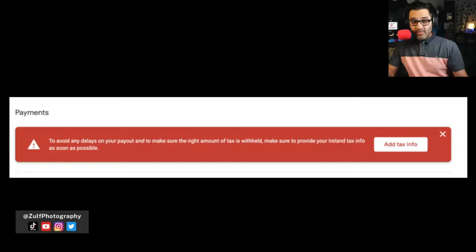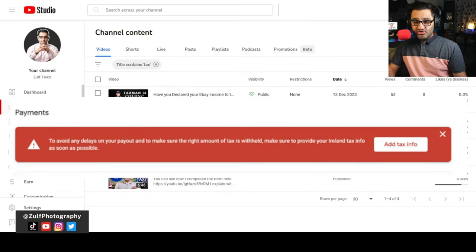How I filled out my tax ID residency documents for Google AdSense. You may be in this situation where you get this red bar of death every now and again — it's normally on AdSense or on Google if you're getting income from YouTube.